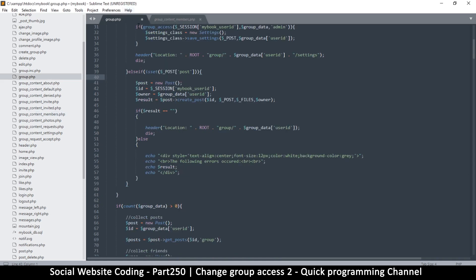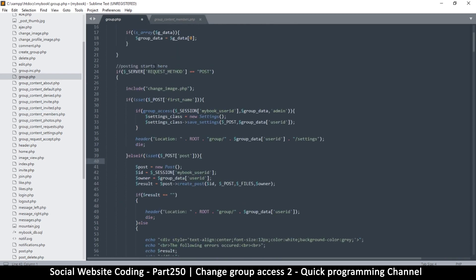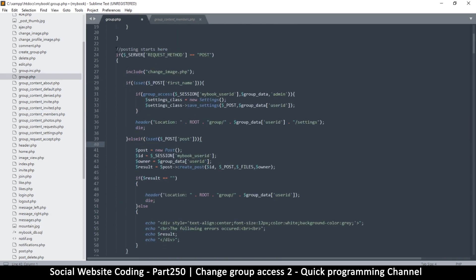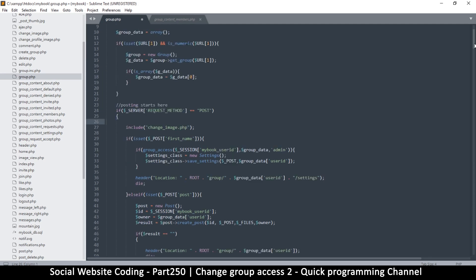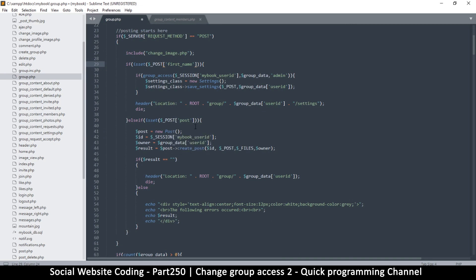First we have to get the group.php page — not the class, just the file. Whenever we post something it's going to pass through this location at the top of the page. If you are saving settings it passes through here. The important thing is to make sure that when we are trying to change the user's situation, we don't have any of these other conditions triggered.